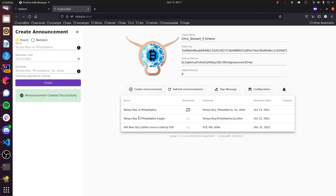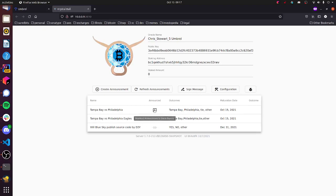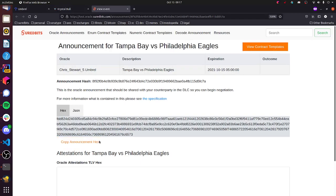And you can see our table gets updated here. You can see there's a difference between these two announcements and this one. This announcement that I just created hasn't been broadcasted to the Oracle Explorer yet, whereas these two have. So let's just view these other announcements on the Oracle Explorer. And the purpose for publishing these things to the Oracle Explorer is so the DLC users that want to do bets based on the Tampa Bay Philadelphia game can find your Oracle and use this announcement text here to build Bitcoin bets in their DLC wallet.